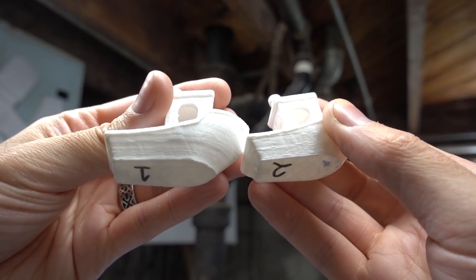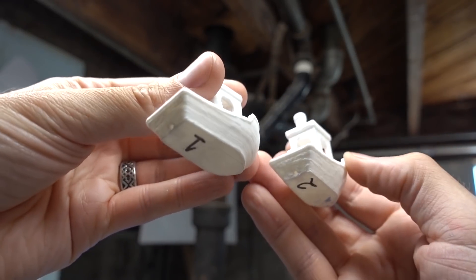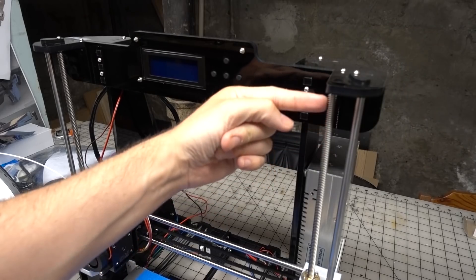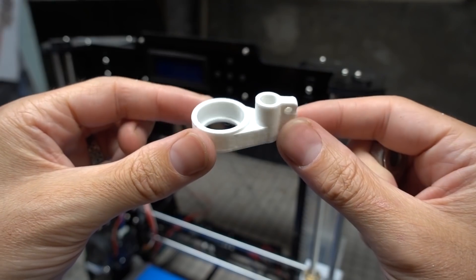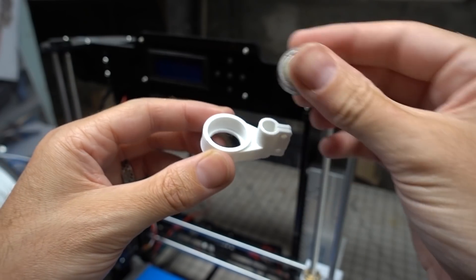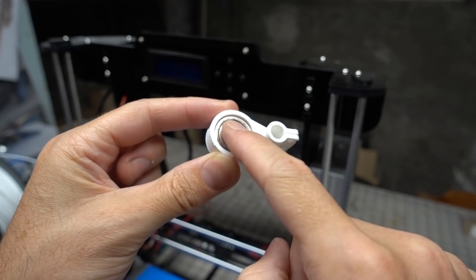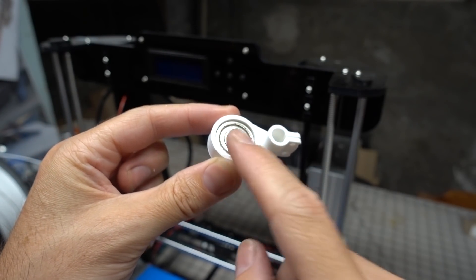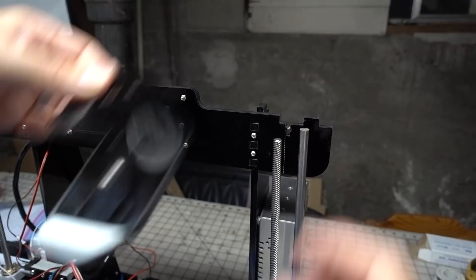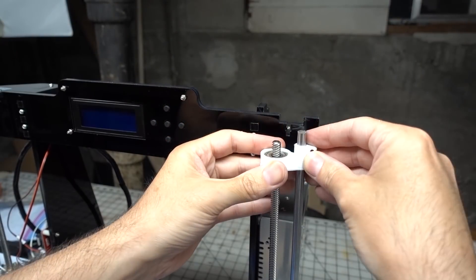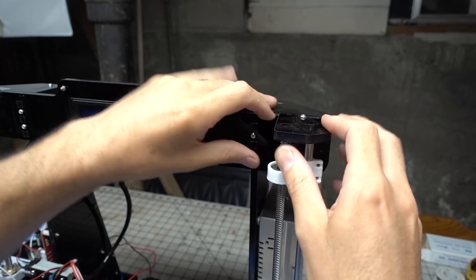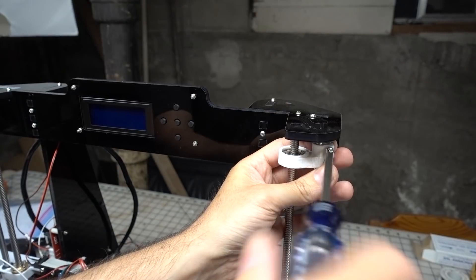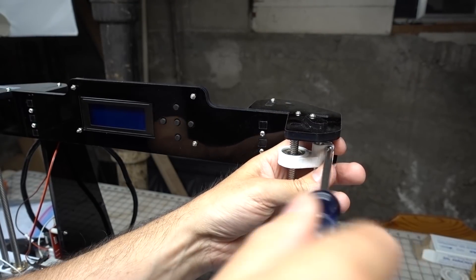After doing another benchy test print it was really hard to see if any of the upgrades so far had made any difference in the print quality. Something else I was encouraged to do was to add some brackets and bearings to secure the top of the z-axis screws. I happen to have some of those bearings on hand so I printed out those little brackets and installed them on the frame. This definitely did a lot to lock down those screw tips.